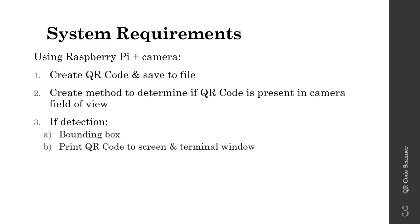We'll look at ways to create a QR code and save it to file, then write a detection algorithm to determine if a QR code is present in the camera field of view. If detected, we'll draw a bounding box around it and print the QR code's information to the screen and terminal window.